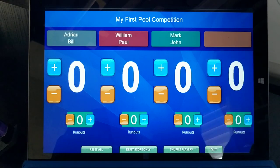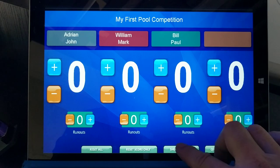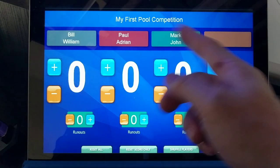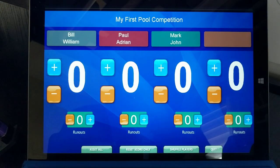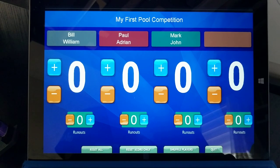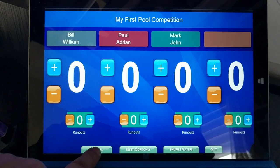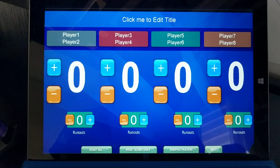By the way, this software can be used with your mouse, your keyboard, as well as your fingers if you have a touch screen. I can just tap these buttons and it will reassign the players to a different team. When the competition is all over and I want to start from scratch, I click the reset all button.